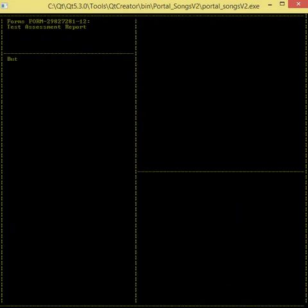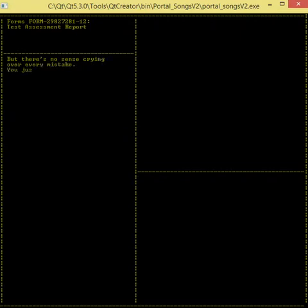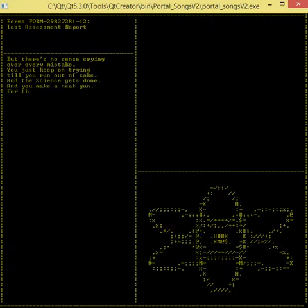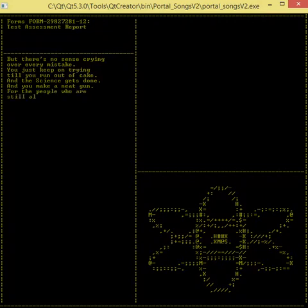But there's no sense crying over every mistake. You just keep on trying till you run out of cake. And the science gets done, and you make a neat gun for the people who are still alive.